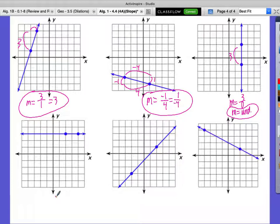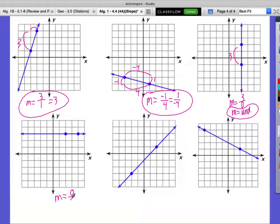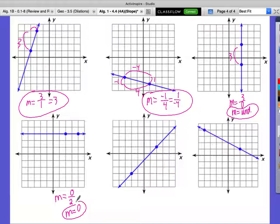On the fourth one, we do rise over run. What is our rise here? Zero — we're not going up or down. What's our run? Two or three. Zero divided by literally anything is zero. So our slope M is zero.